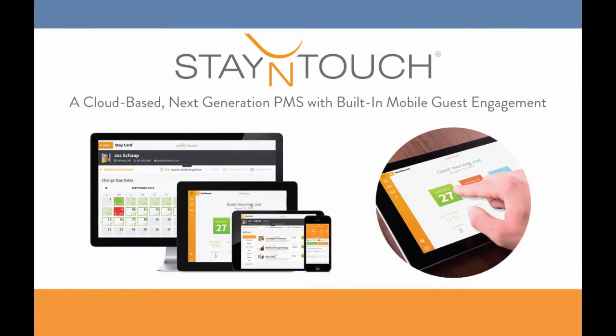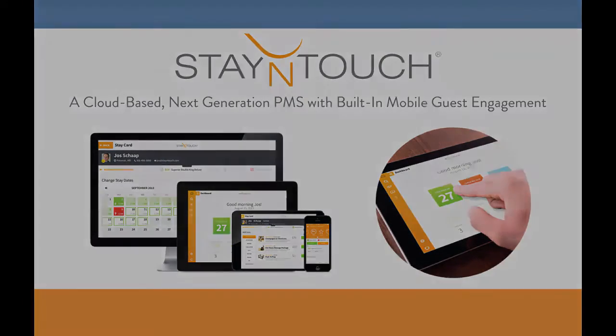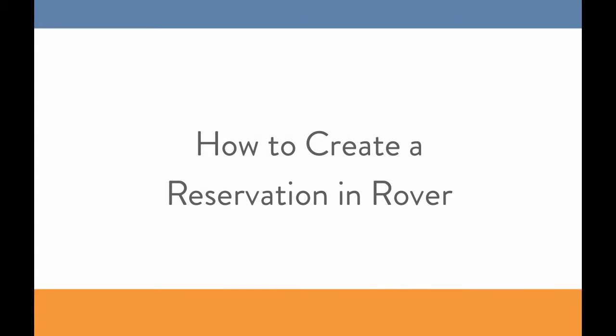Hello everybody, this is Christine at Stay In Touch. Today I'll be showing you how to create a reservation in Rover.